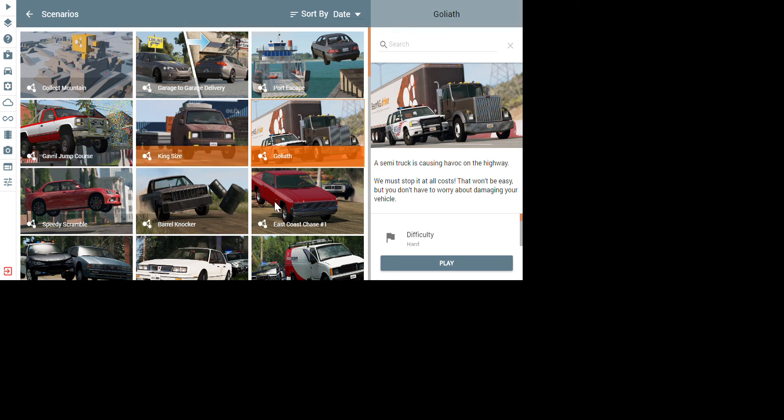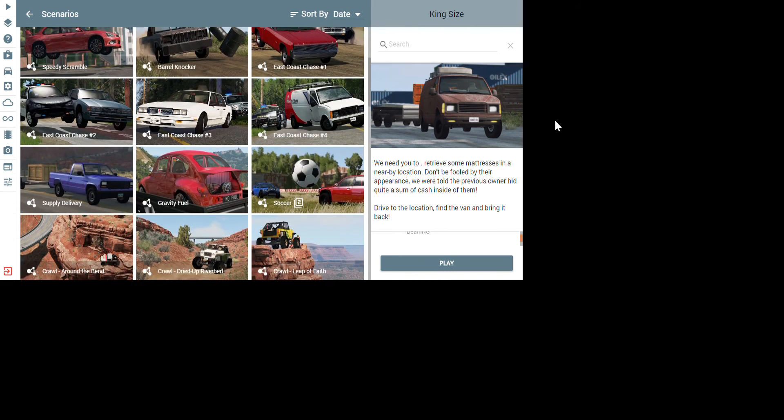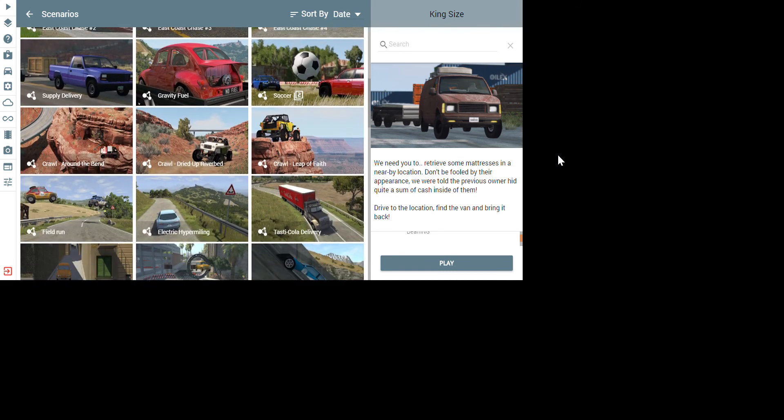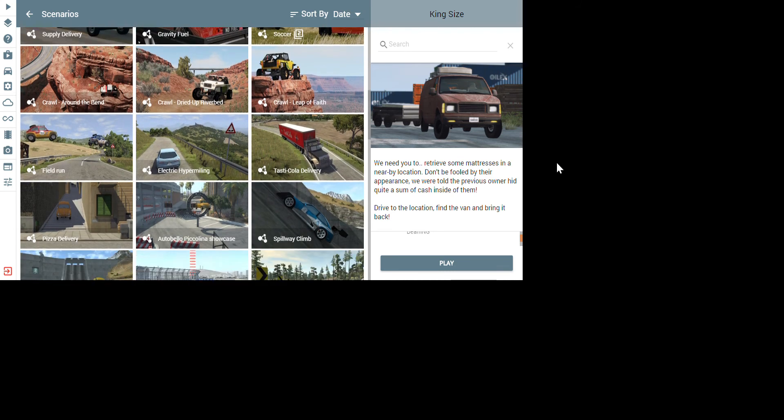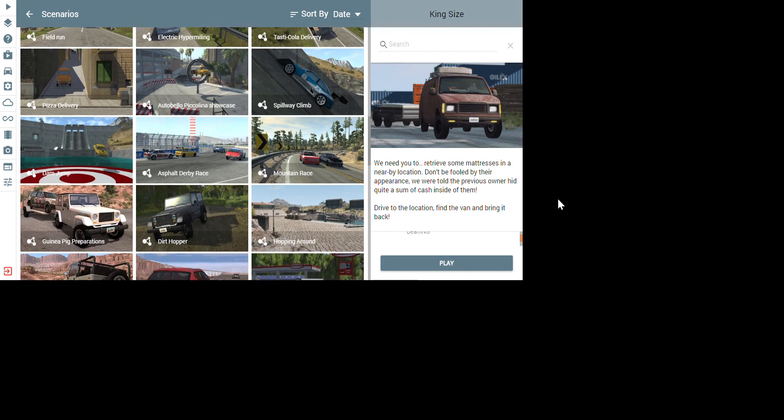Then there's king size, which you need to retrieve some mattresses in a nearby location. Don't be fooled by their appearance. We were told the previous owner hid quite a sum of cash inside them. This is the king size thing. Difficulty, it's a medium difficulty. And then, another one which I couldn't find, they said they added a supercar transport, but I haven't seen that.